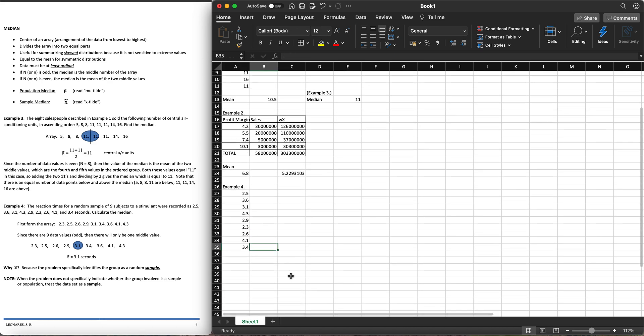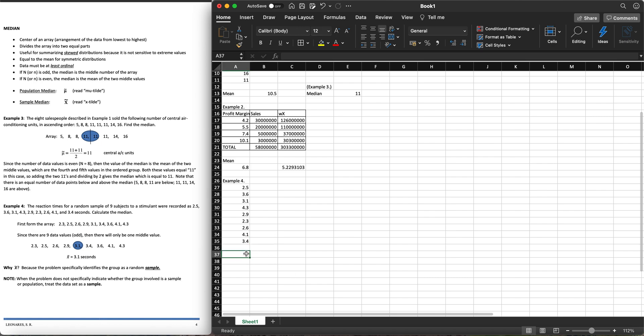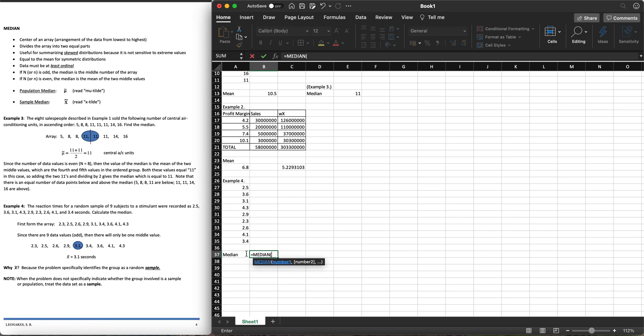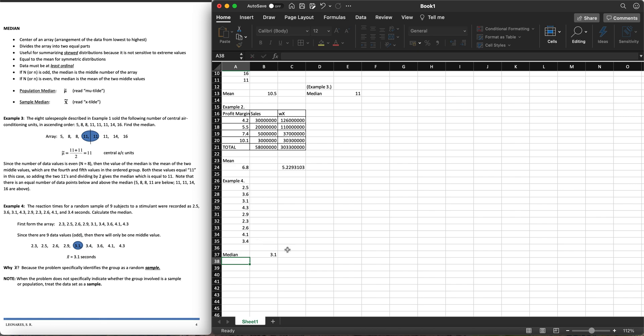How do we get the median? Equals median again, tab, highlight your data values, close parenthesis and hit enter. So we have 3.1 which is pretty much our answer.